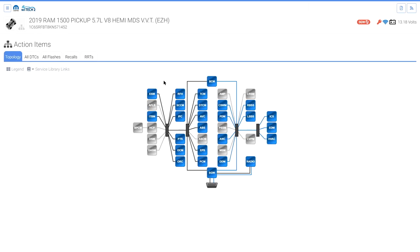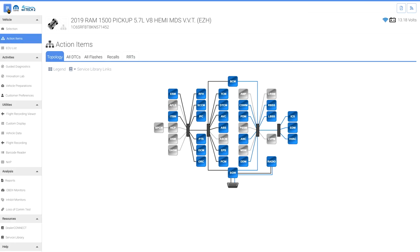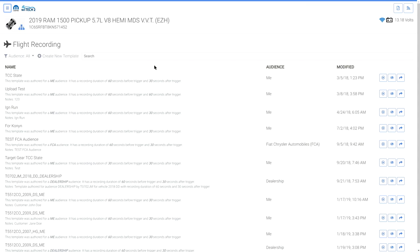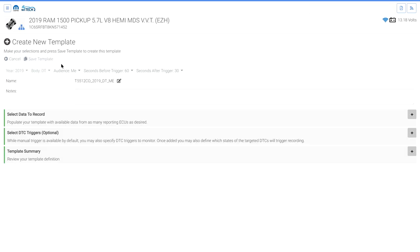Select the vehicle. Select Flight Recording from the menu. Select Create New Template. Notice the vehicle's year and body is locked to the connected vehicle.